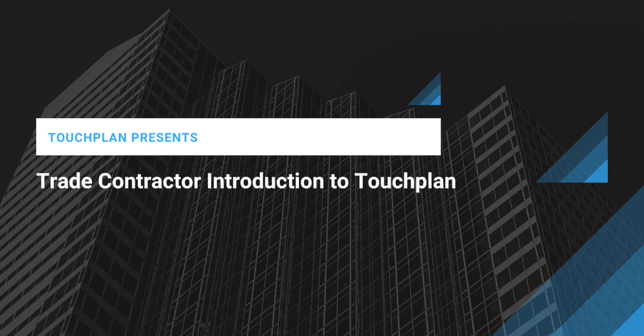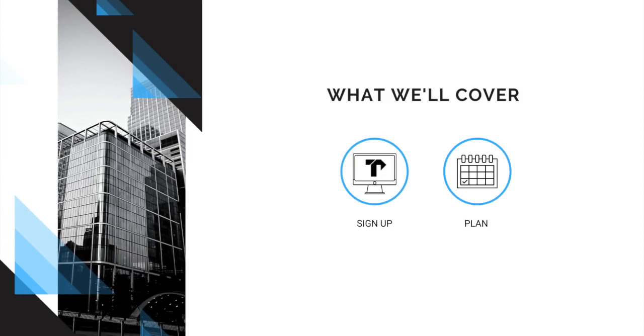Let's spend a couple minutes talking through how to get started. During this video, we'll be covering all the responsibilities and everything you need to know as a trade partner using TouchPlan. Specifically, how to sign up for your TouchPlan account and plan effectively with your team.